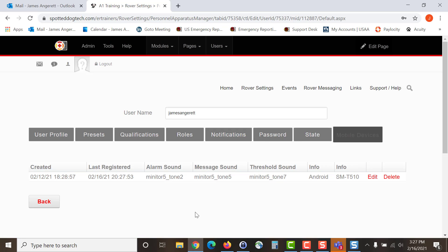This is the steps you will need to walk through to add a user. Look for other videos that will walk you through step by step on how to complete different tasks in your Rover account. Thank you very much for being a Rover customer and thank you very much for being an emergency reporting customer. Have a good day.